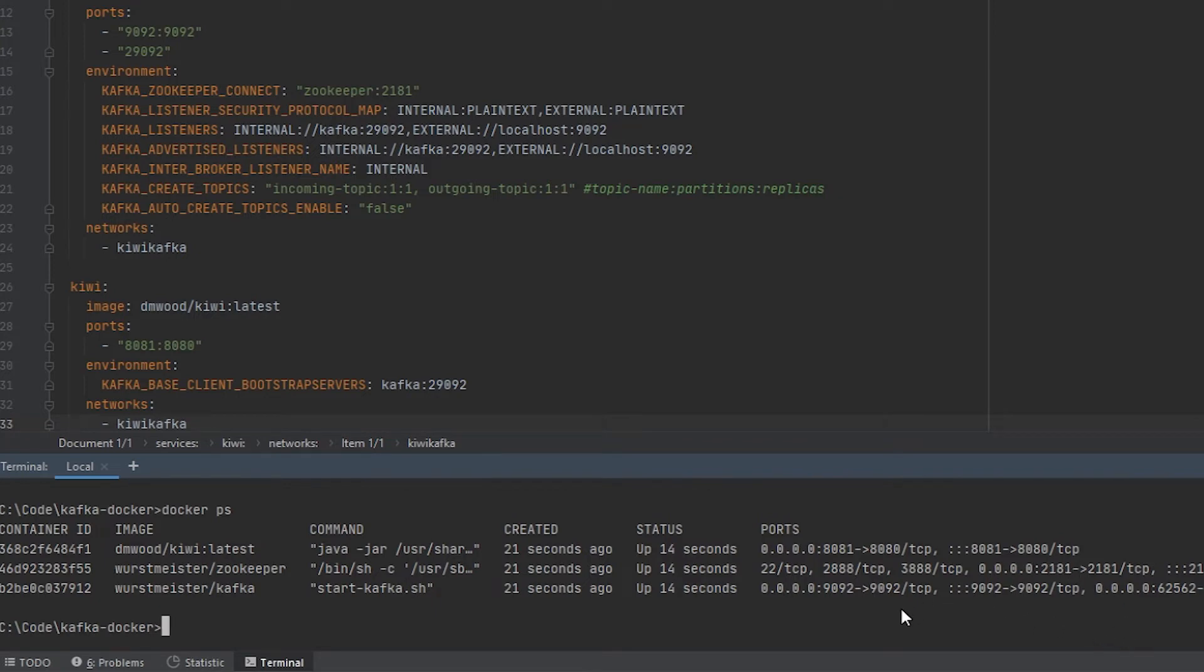The ports are running on. And the next step we're going to do is open this up in the browser. And I'll just show you a quick little run through of how you can use Kiwi at a very low level to read or write to your topics. And then, like I said, in future videos, I will show you how you can end up connecting a Java Spring app as an example to your local instance of Kafka.